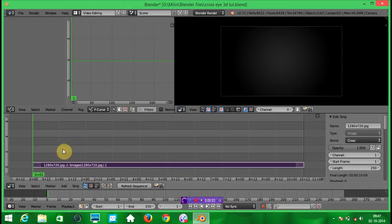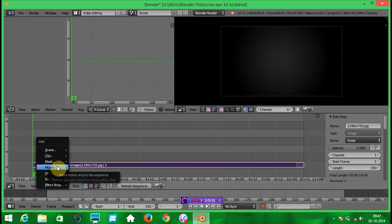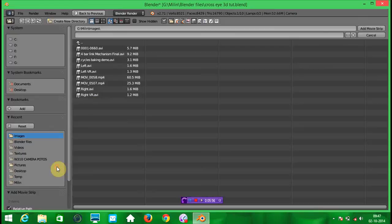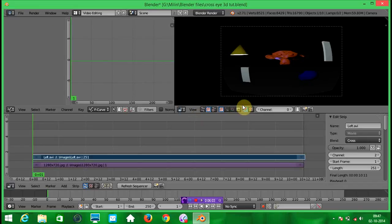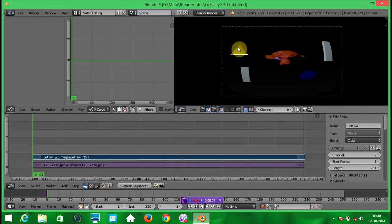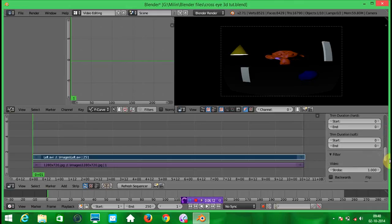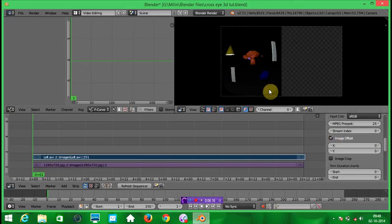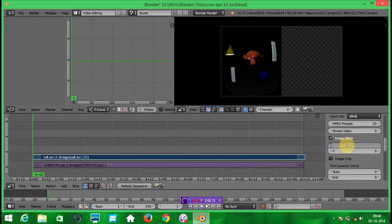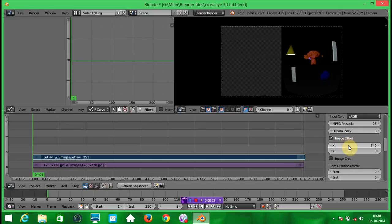Now press shift A and add a movie. Select the left side of the video, left image. Now as you can see here, the video is stretched. So we need to fix this. We will click on this image offset and offset it 640 pixels.